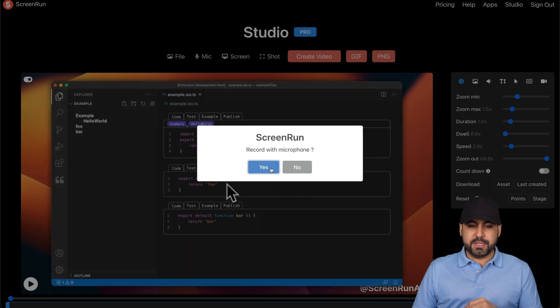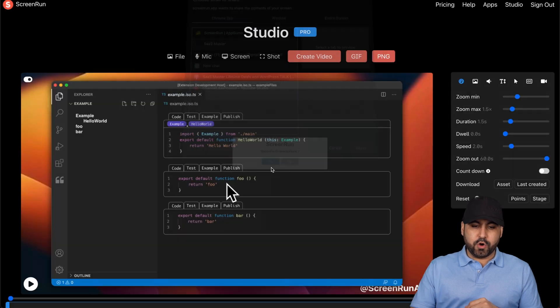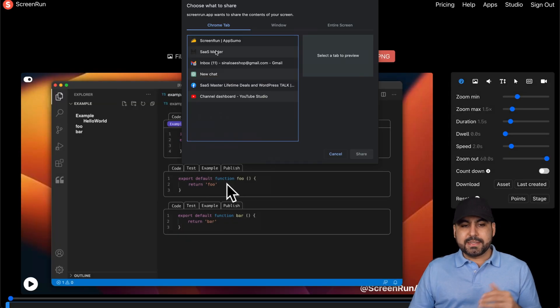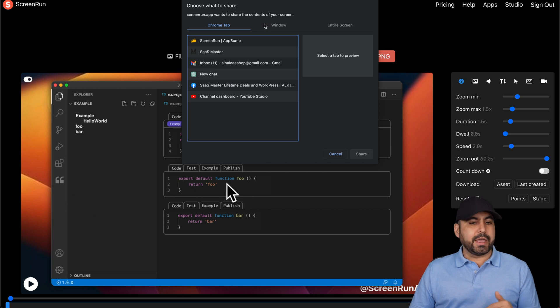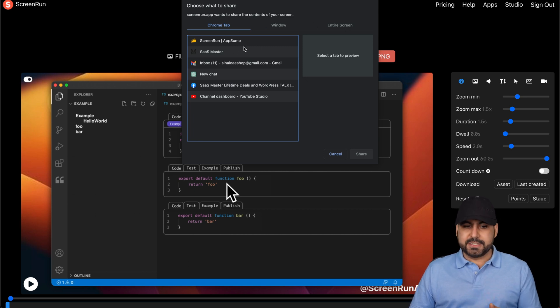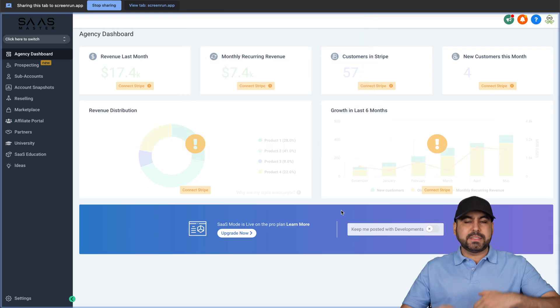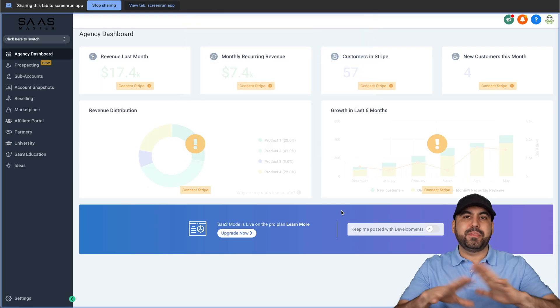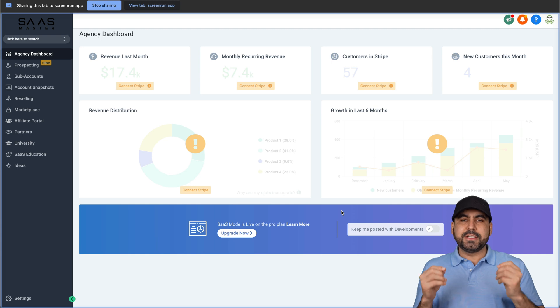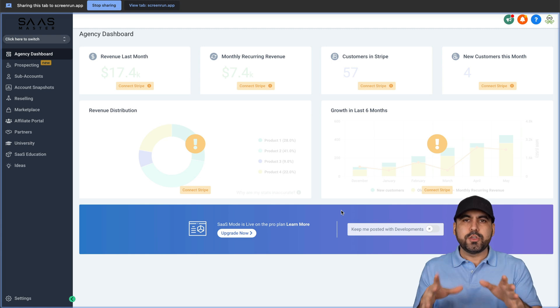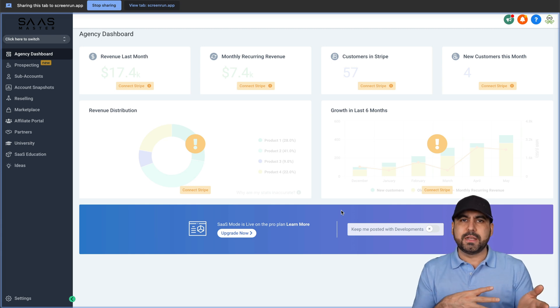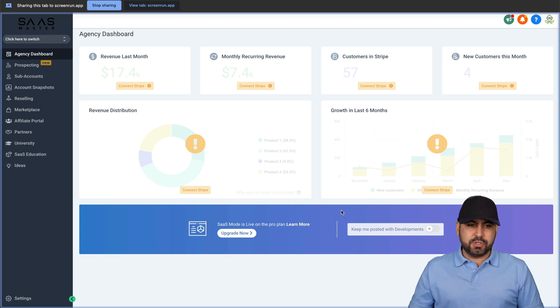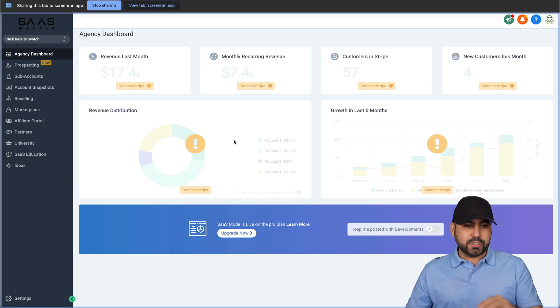I'll continue record microphone. I'm going to select the tab that I want to record. I can also record the whole window or the entire screen. In this case, I'll select this tab. This could be a hypothetical case where I have this agency and I just want to show a user how to use it and make an onboarding video.